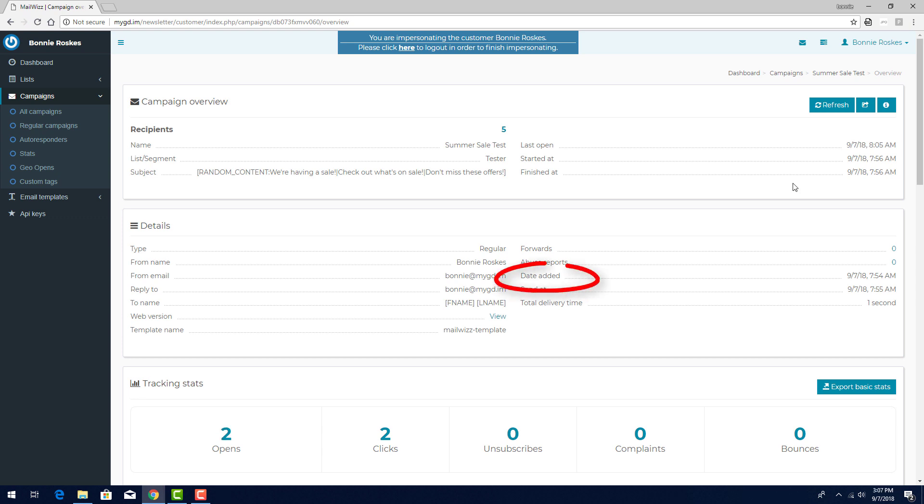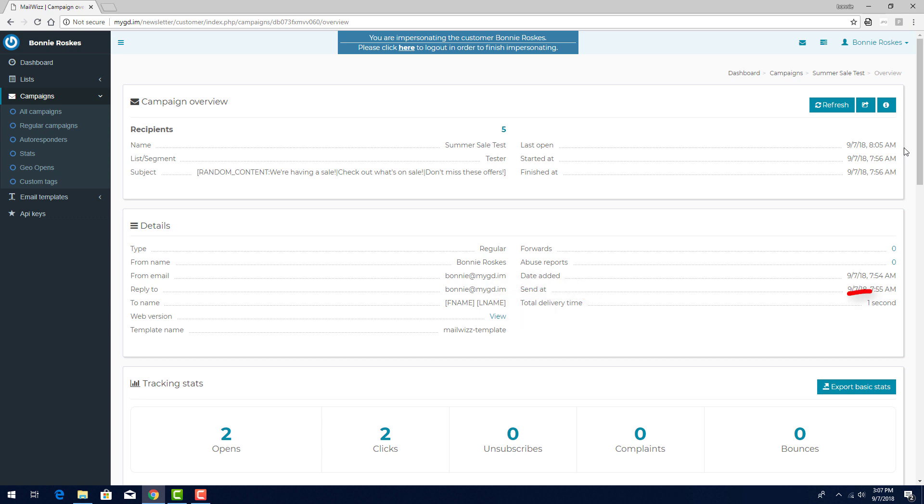Date added is when the campaign was created, here is when it was sent, and the total delivery time, which in this case is just one second because it only went to my five tester email addresses.